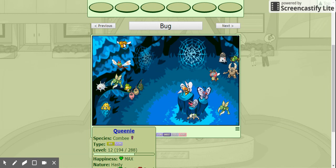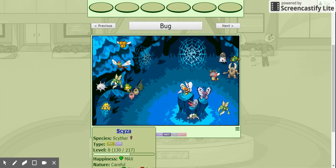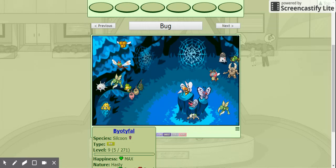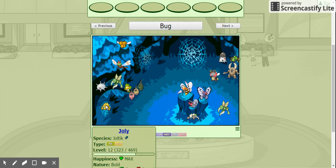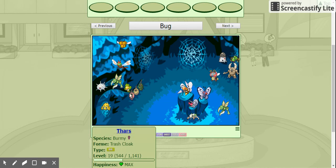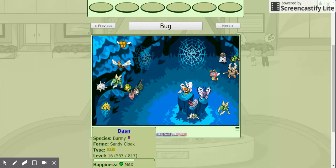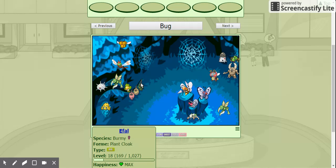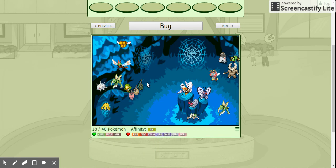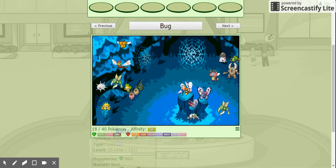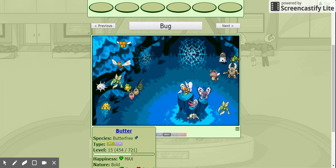So... Queenie, the Combi. Ranma, the Yanra. Siza, the Scyther. Beautiful. Beautiful. I don't know what I'm walking at. Jolie, the Joltick. Sue, the Suaddle. Thars, the Scramble of Trash. Dossum, the Sample of Sand. And... Efall, the Sample of Sand. Work it! The Bigger... Oh, that's what I'm talking about. That's what I'm talking about.